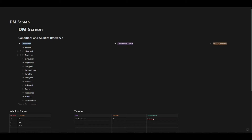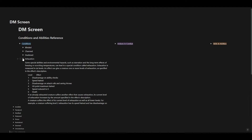I copied all this information from the Dungeons & Dragons 5th edition system reference document, which I will also link to in the description of this video. So if I want the whole thing for exhaustion, here it is — handy reference. Disadvantage on ability checks at level 1, speed halved at level 2, and so on.